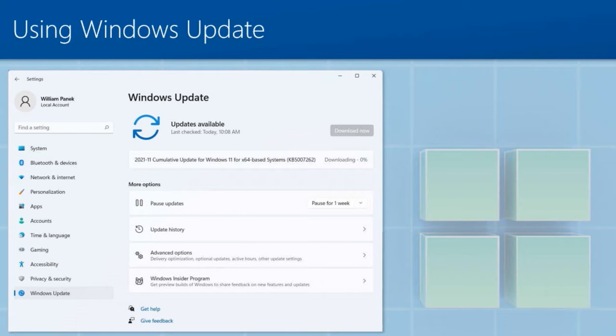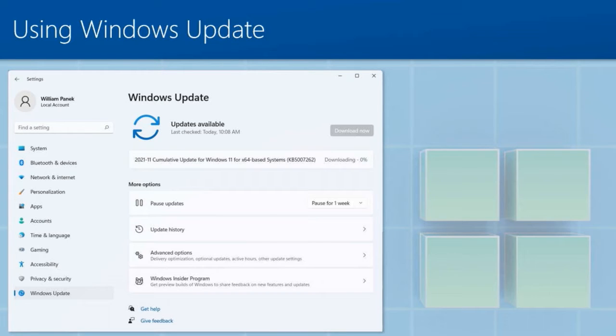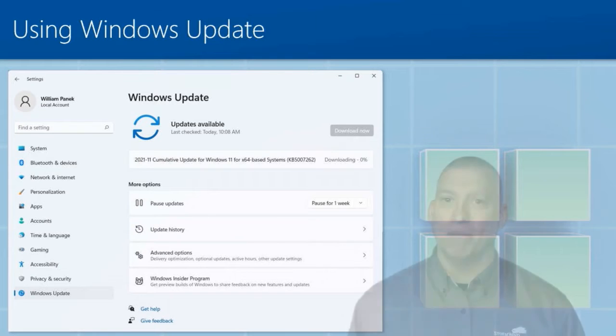But here's something that's really, really important. You got to make sure you're doing updates, because one of the things that Microsoft does is they have what they call a red team.